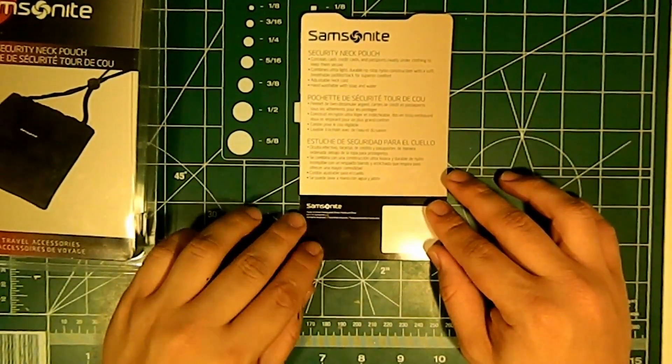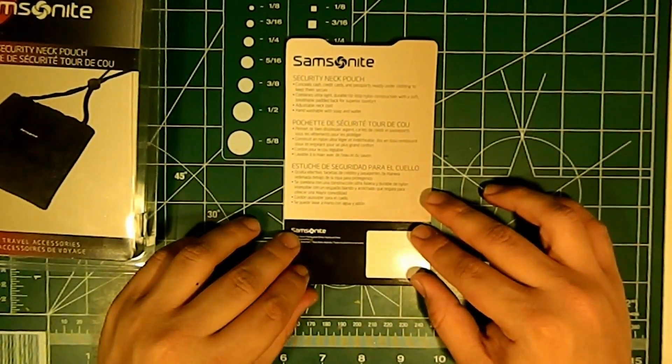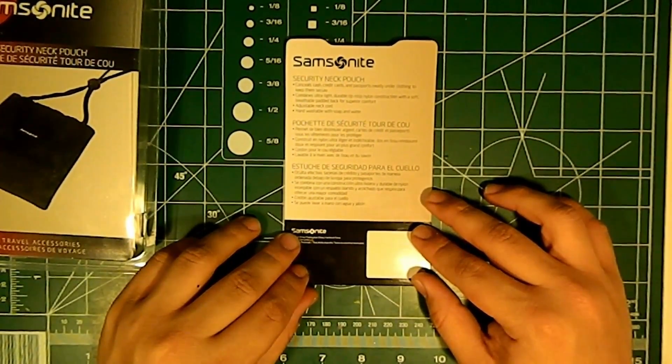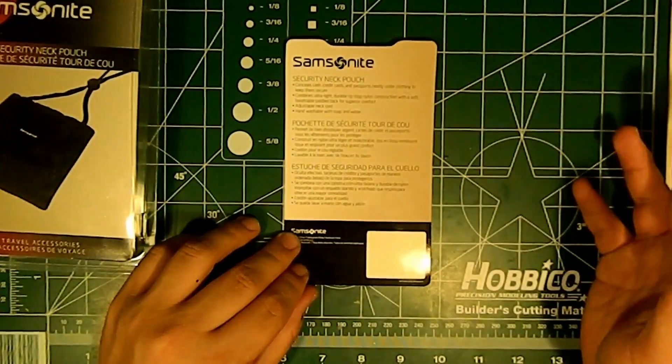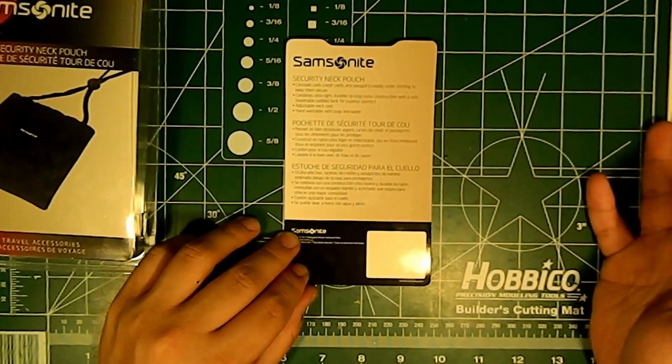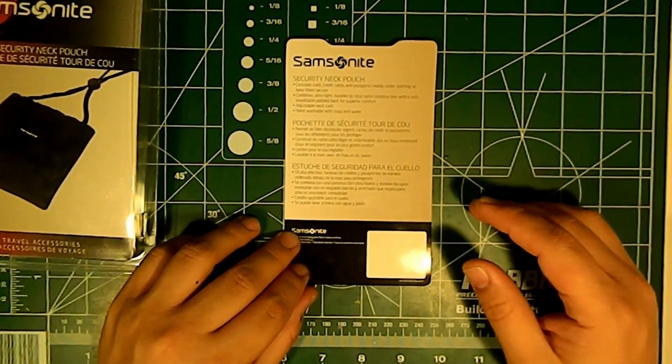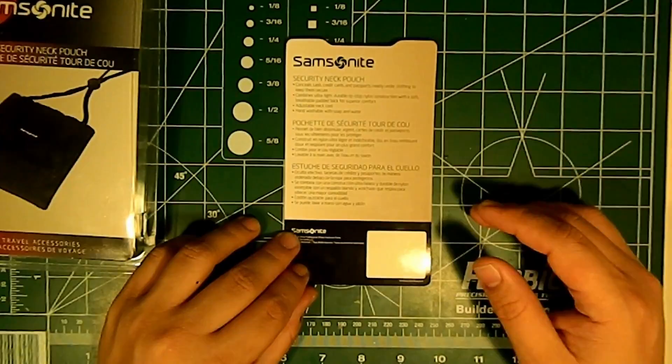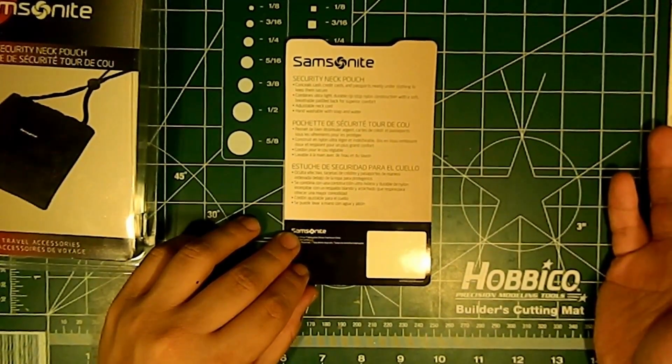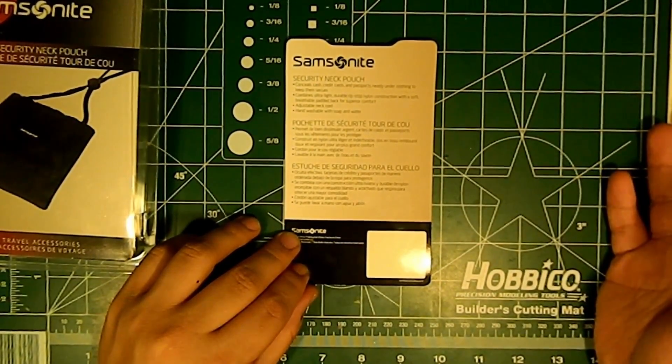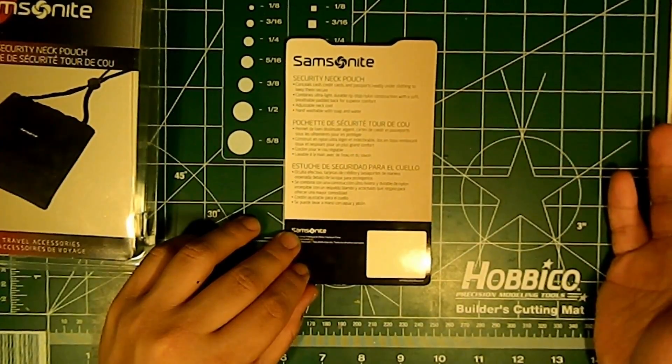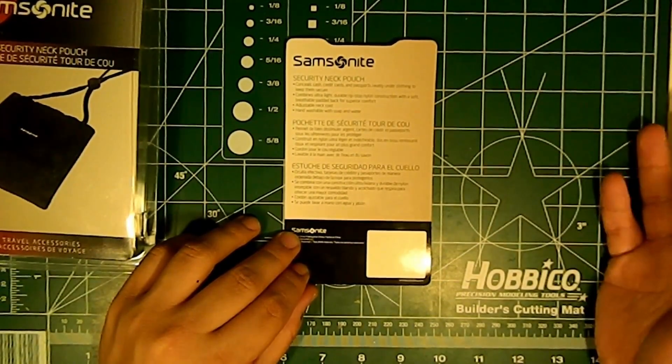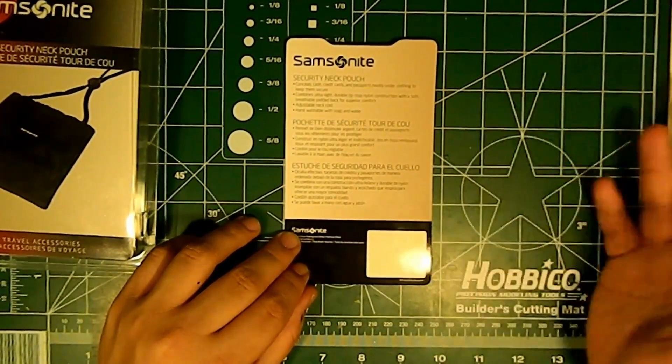As it says here, it holds cash, credit cards, and passports neatly under clothing to keep them secure. Combines ultra-light durable ripstop nylon construction with a soft padded back for superior comfort, adjustable neck cord, and hand washable with soap.